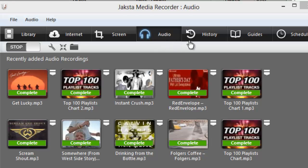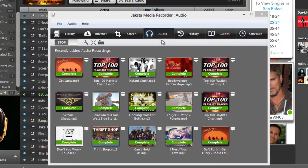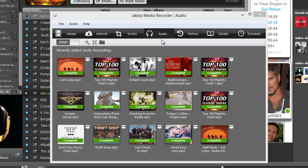JAXTA Media Recorder includes an audio recorder that can capture any sound or music you play on your PC. It's great for sites like Spotify or Deezer.